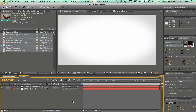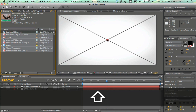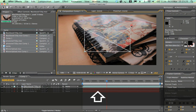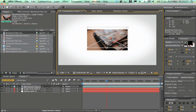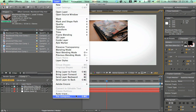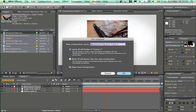Next, drag your video footage into the composition. This doesn't have to be a video — it could be a screenshot of a website, your YouTube page, or anything really. Scale it down, then go to Layer > Precompose and click OK.